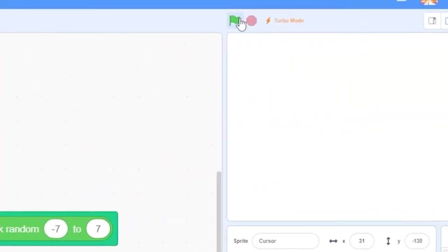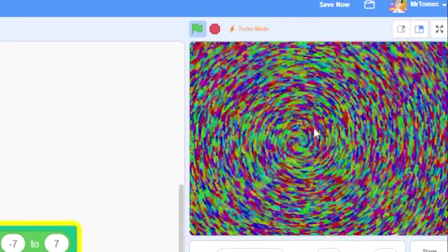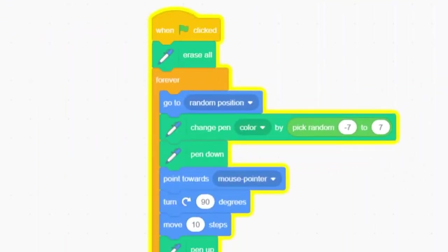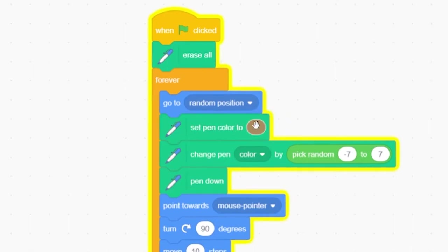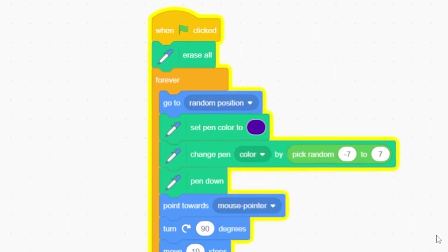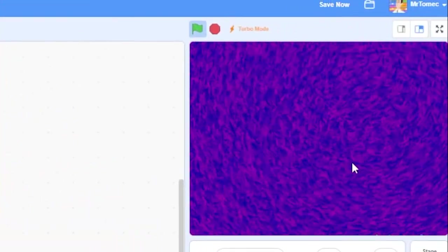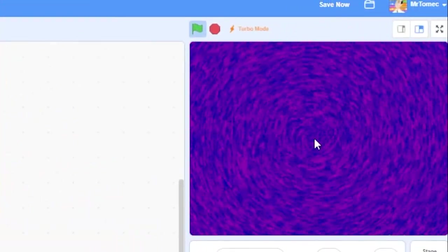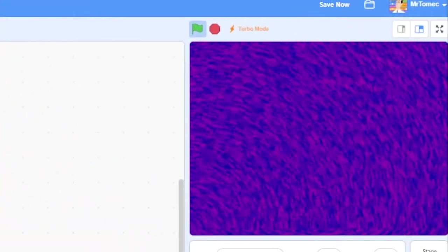This will make each pen stroke slightly different from the others. If we hit the green flag now, you'll see a rainbow of colors because the colors are changing randomly each time we go around a loop. Let's try setting a pen color before we start randomizing. I'll pick a dark blue pen and insert it just before we change the pen color. So now we're seeing subtle changes in the color, and you can see that things are starting to look a little bit more like a painting.